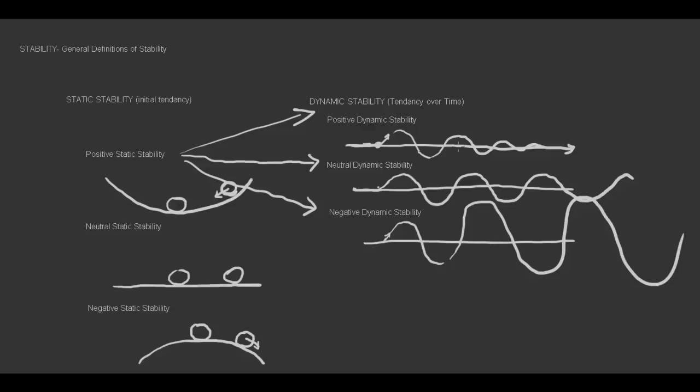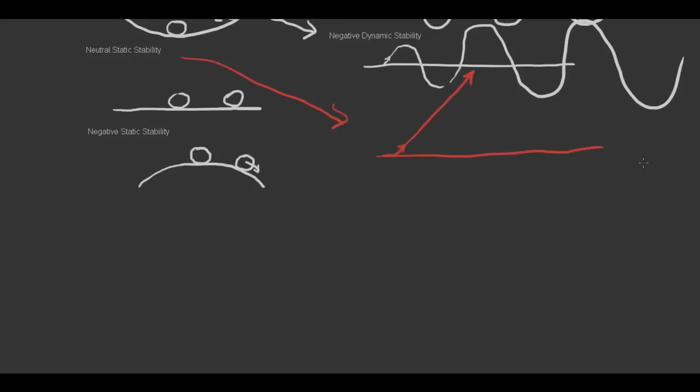Now you may be wondering, what does neutral static stability look like over time? So to look at that, we'll draw this line, and we'll deflect the airplane up this way. Because it stays in the same place, it looks like this.